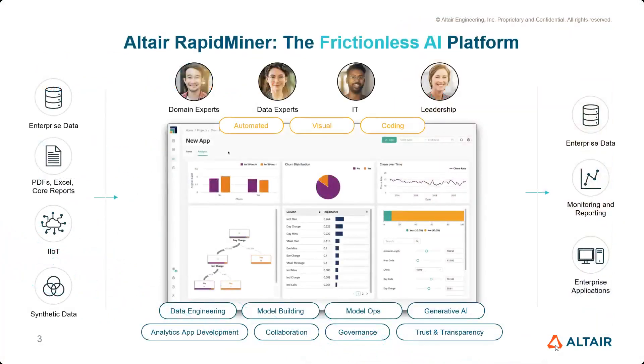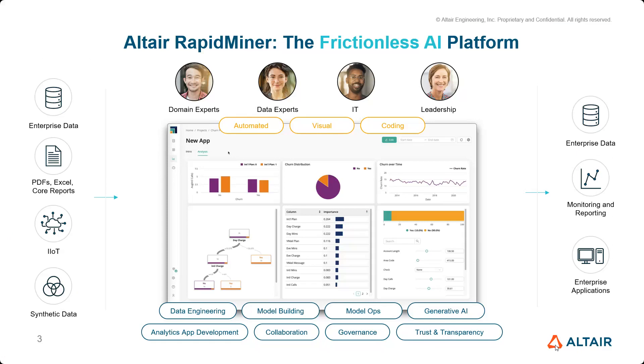What I'm going to present today is one of the main capabilities and features of our Altair AI Studio platform, our frictionless AI platform that is covering the entire data workflow from data engineering to model building and testing and then also the monitoring and reporting phase.